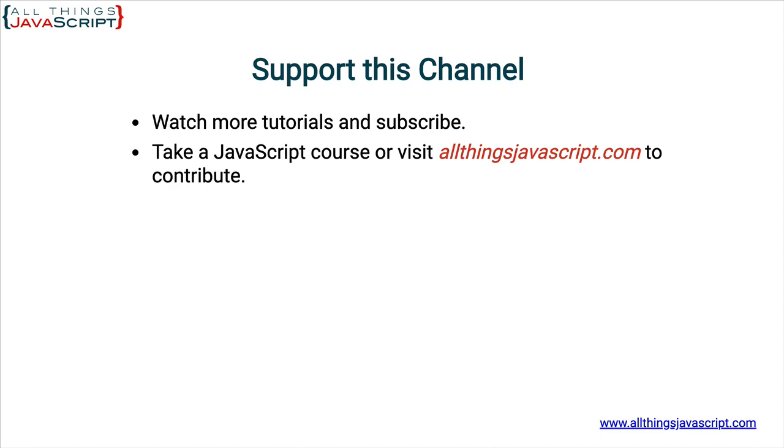If you haven't subscribed yet, hit that button or click the circle link on the left, the one with my face. Also, click the bell button to be notified about new releases. I release a new tutorial each week.